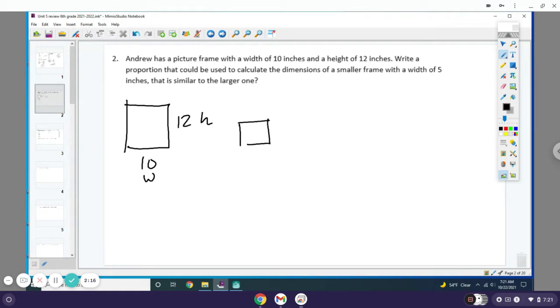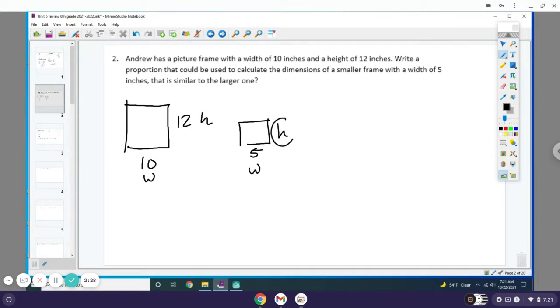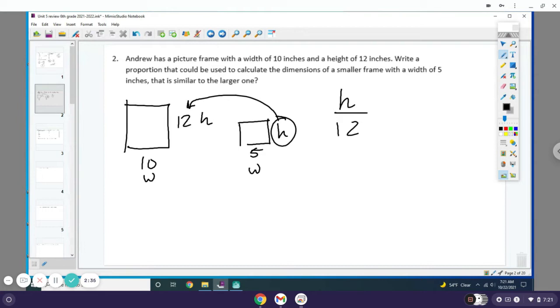We have a smaller frame and the width is 5, but we don't know the height. What we're gonna do is calculate a proportion. This is the one I'm missing, so I would write H over 12 because they go together, 5 over 10. That's all you need to do on that one; you don't need to actually solve it.